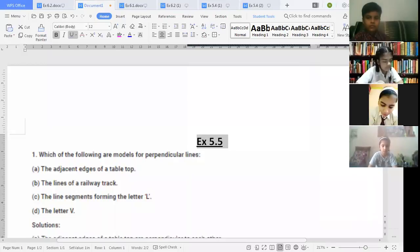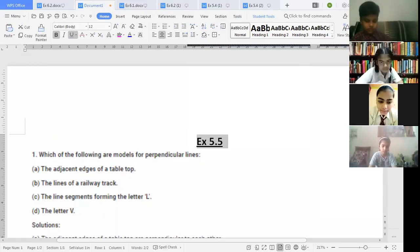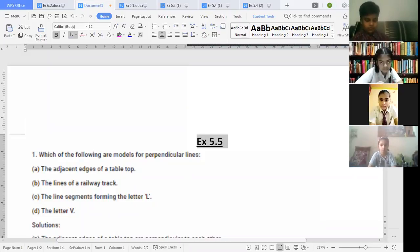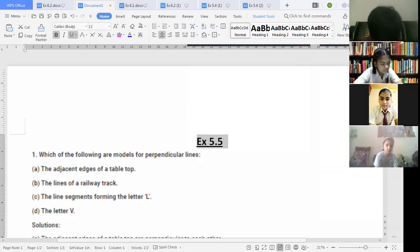Part (c): the line segments forming the letter L. Yes, they are forming the letter L, which means they are forming 90 degrees. That is a perpendicular line. The answer is yes — the line segments forming L are perpendicular lines.